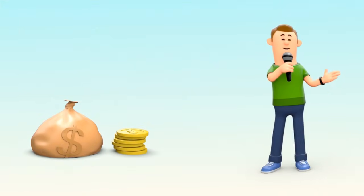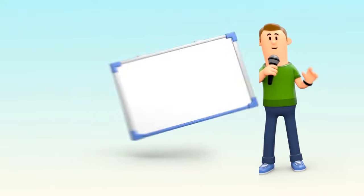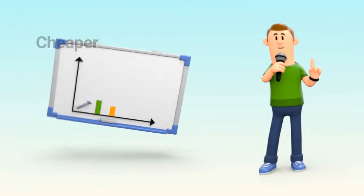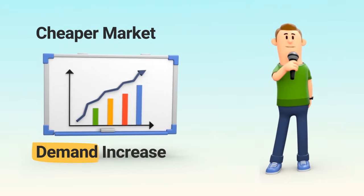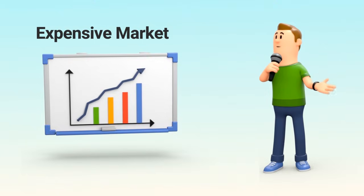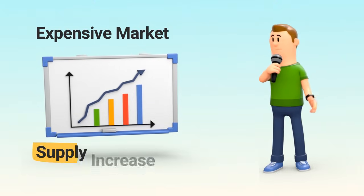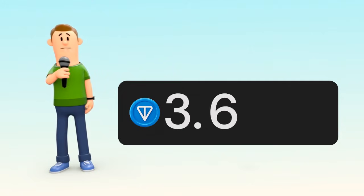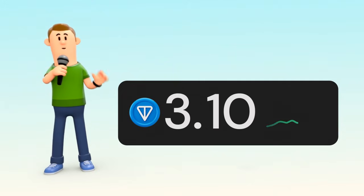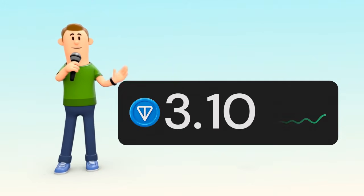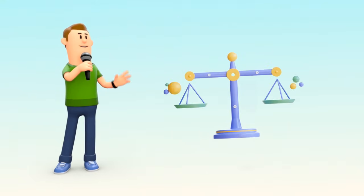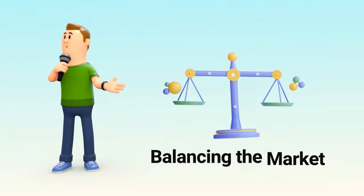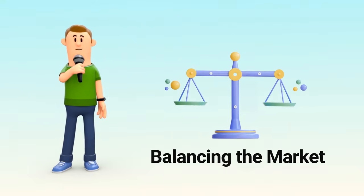But arbitrage isn't just about making profit. When traders buy in the cheaper market, demand increases there, and when they sell in the more expensive market, supply increases there. Over time, these actions push prices closer together across markets. In other words, arbitrage helps align prices, making markets more efficient and balanced.